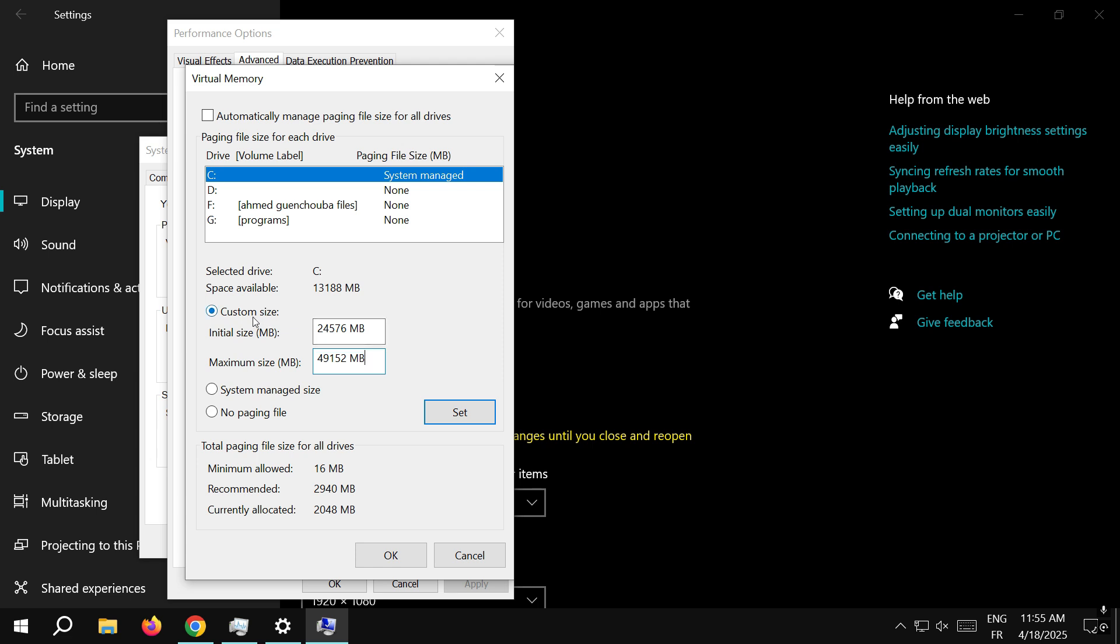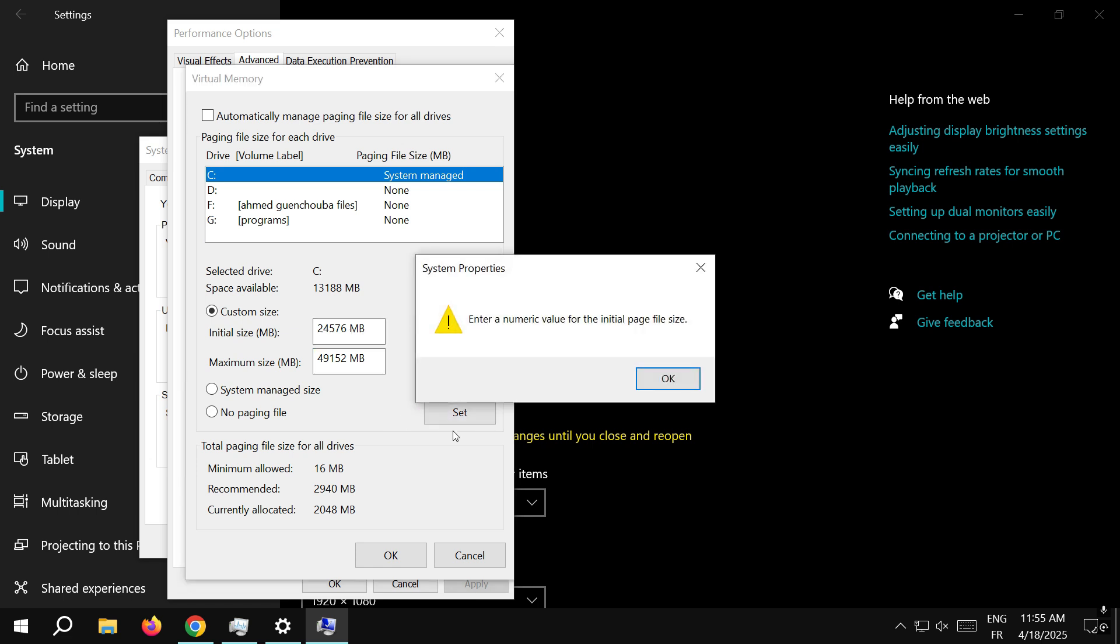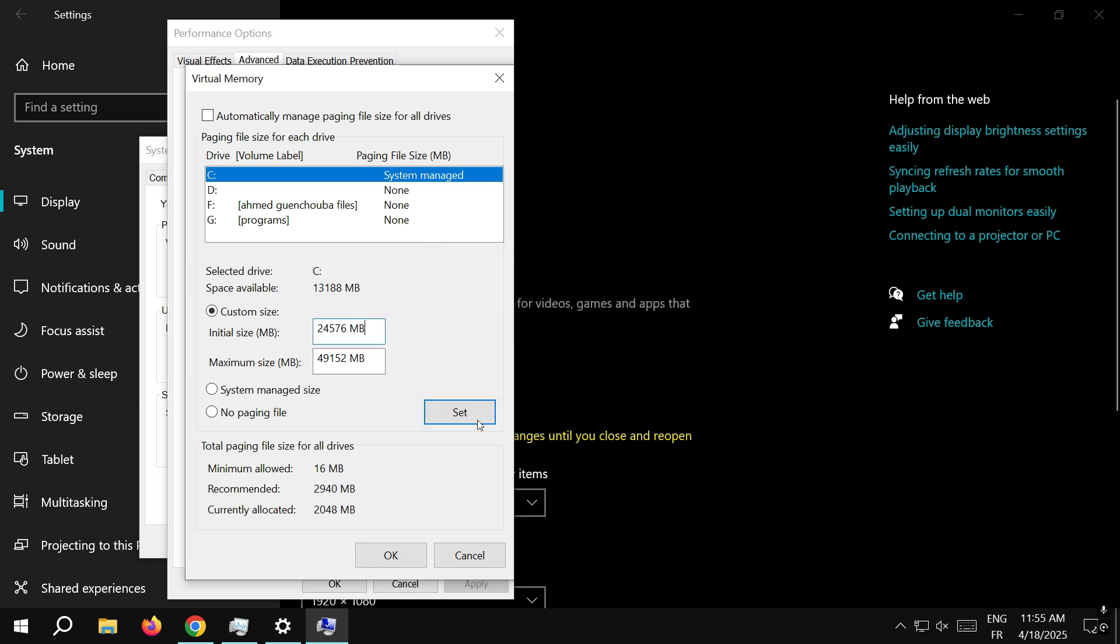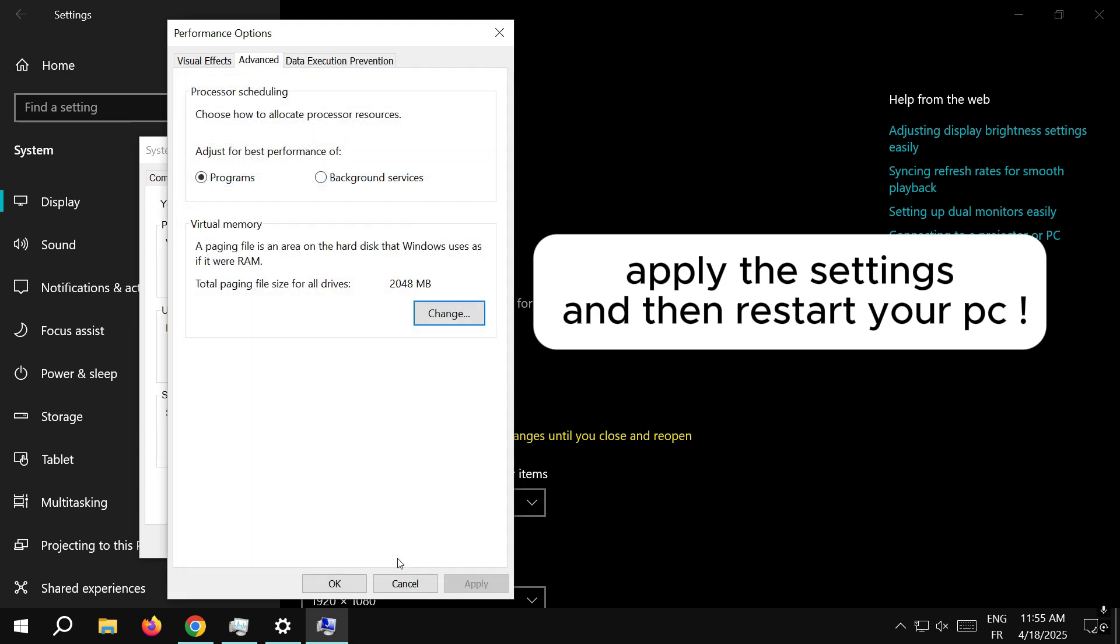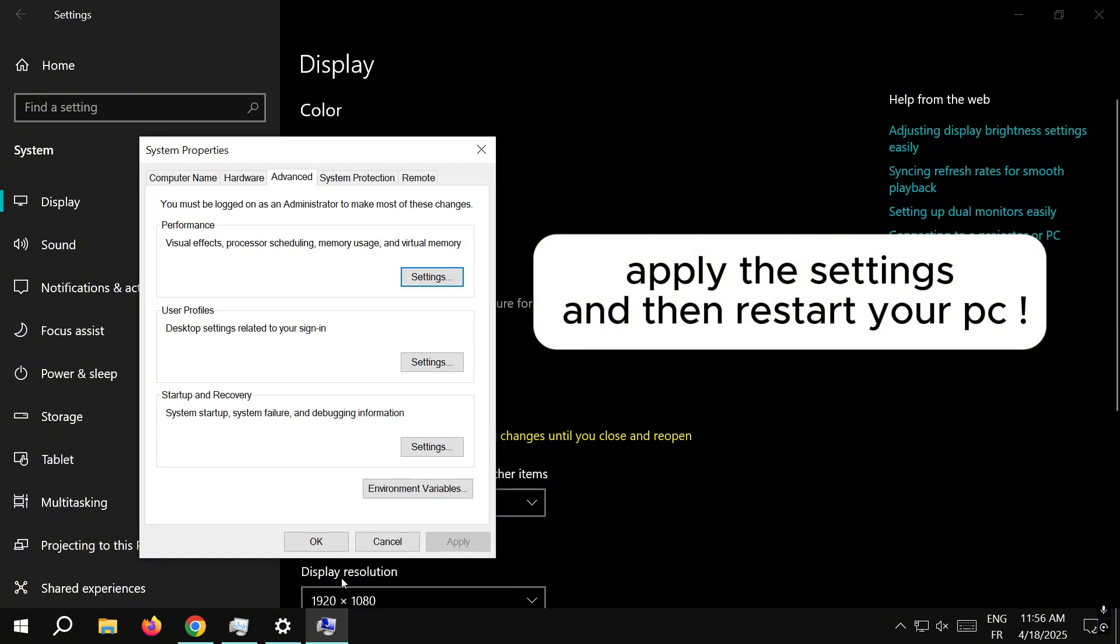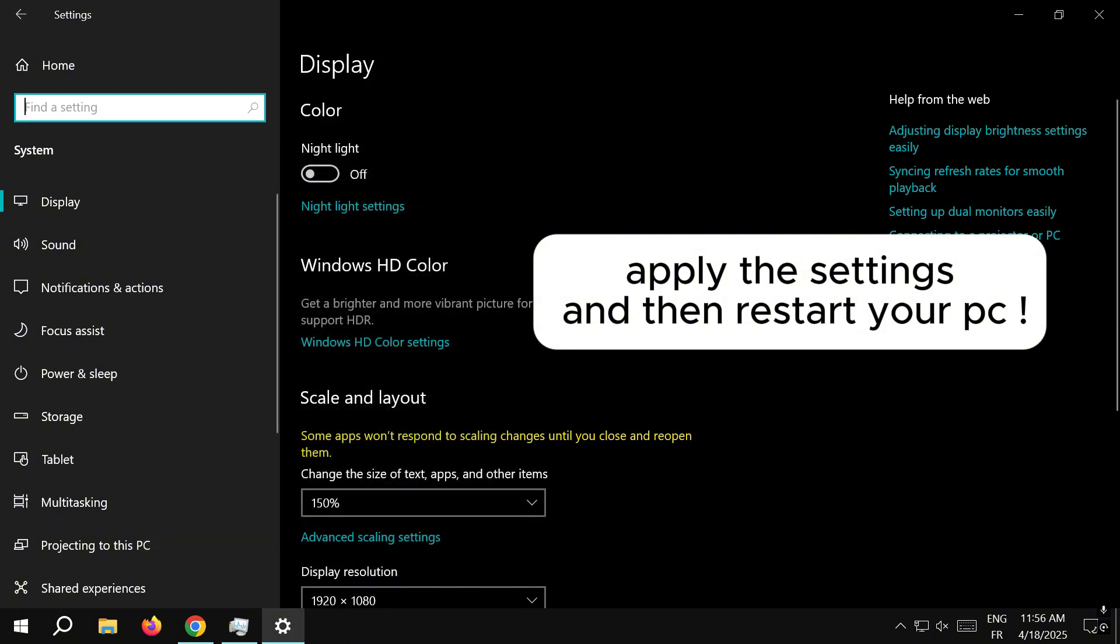For the maximum size you need to put 49,152 megabytes. Thanks for watching and subscribe!